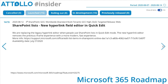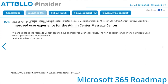SharePoint lists: a new hyperlink field editor in quick edit. Improved user experience for the Admin Center message center — software updates in the message center page will have an improved user experience. The new experience will offer a cleaner UI as well as performance improvements, which will be very welcome. That's everything that's completed rolling out — you should now see all of those items in your tenants.